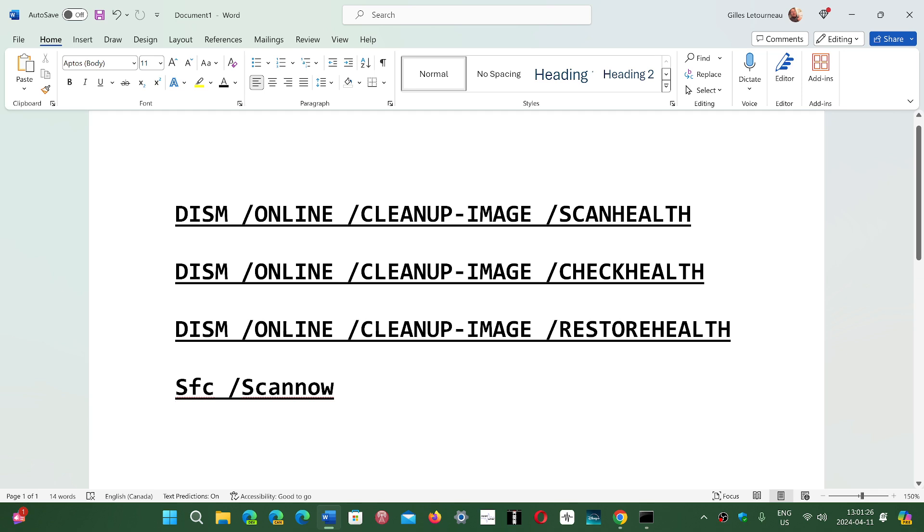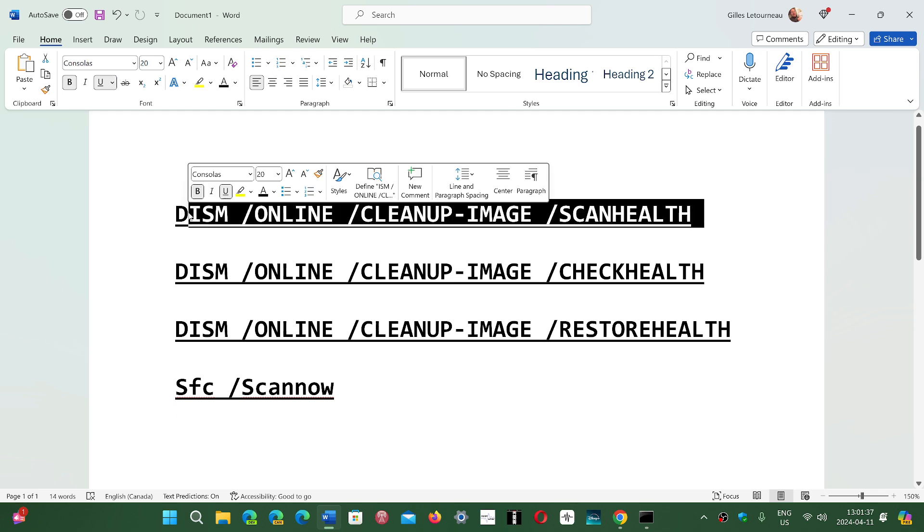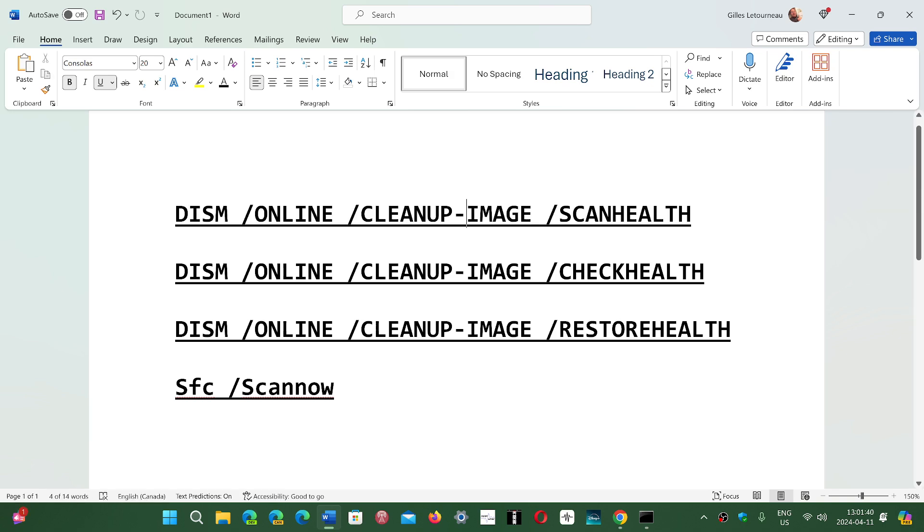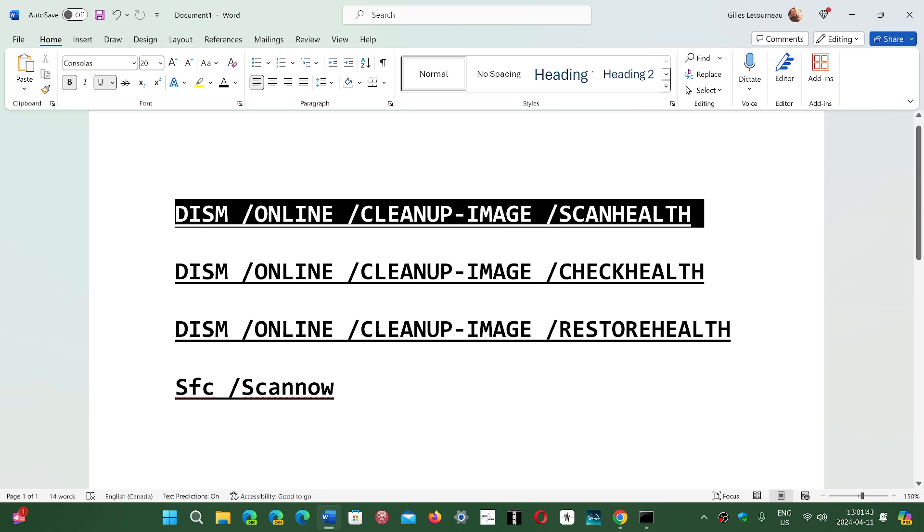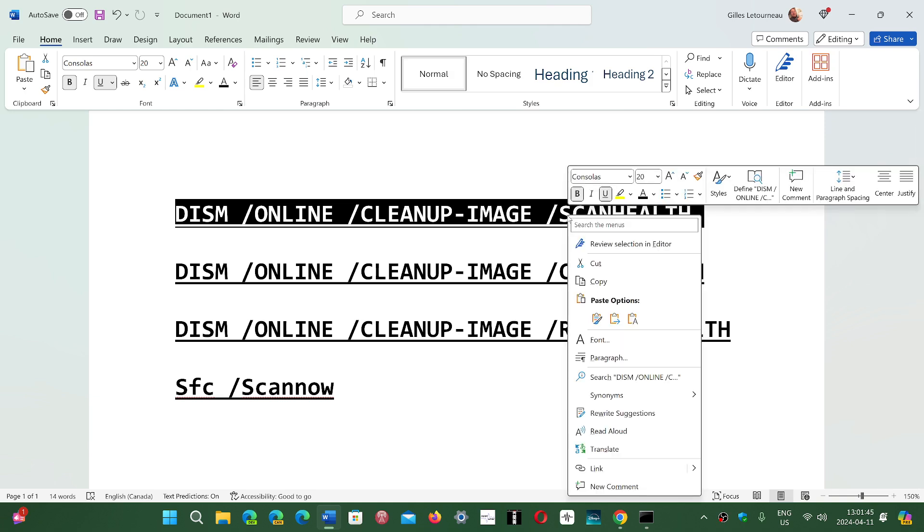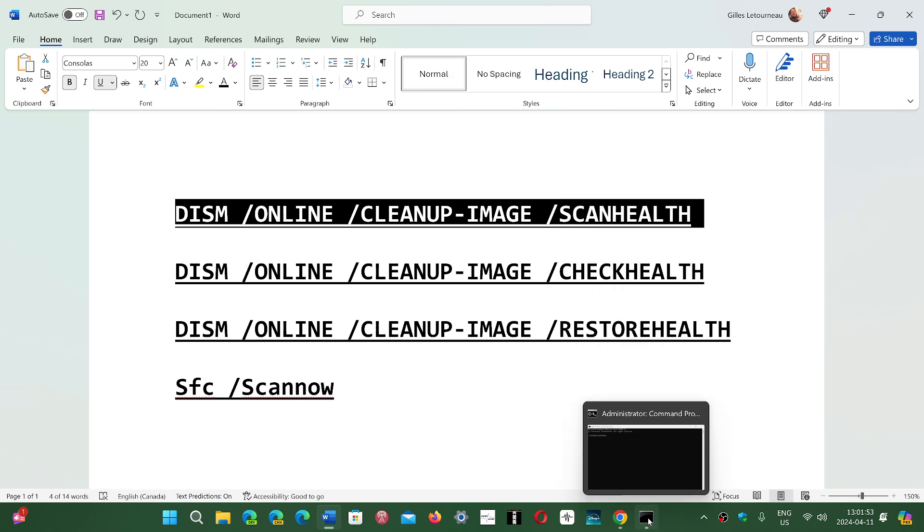I will post these four commands in the description below, which means you can just select one and right-click on it. Once you've selected the whole line, you can right-click and choose copy.